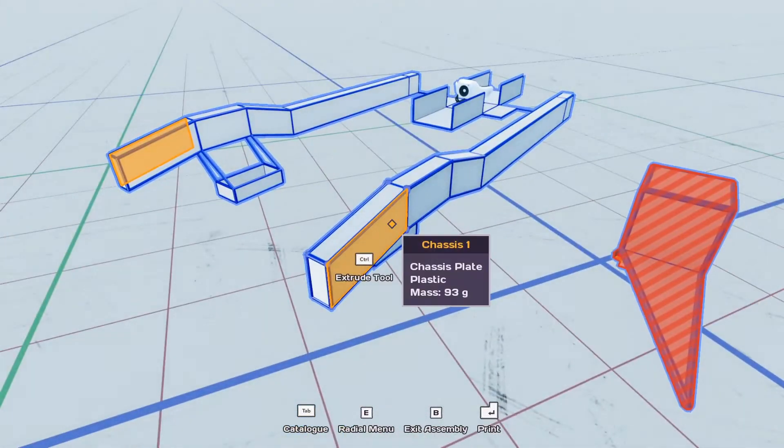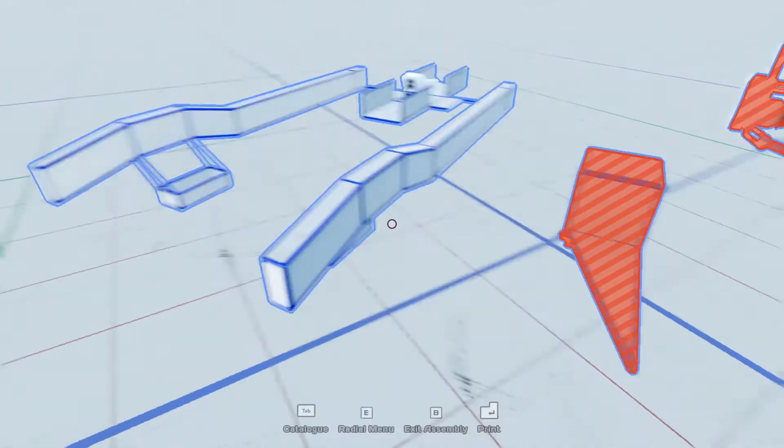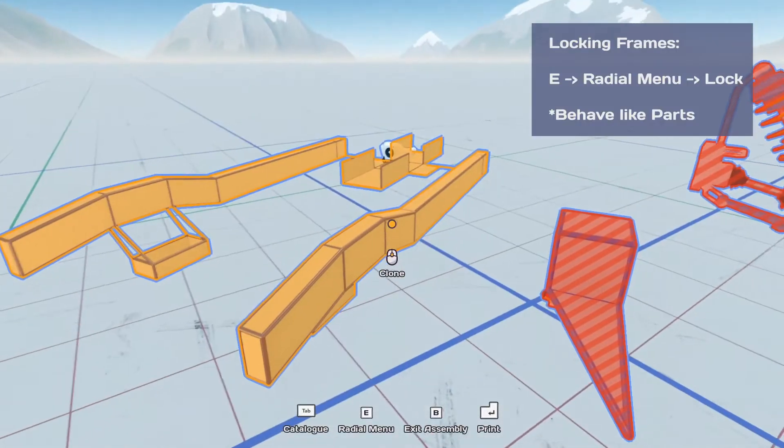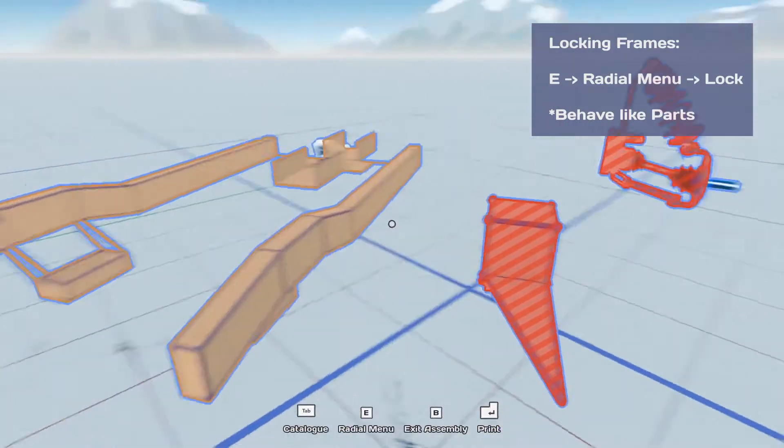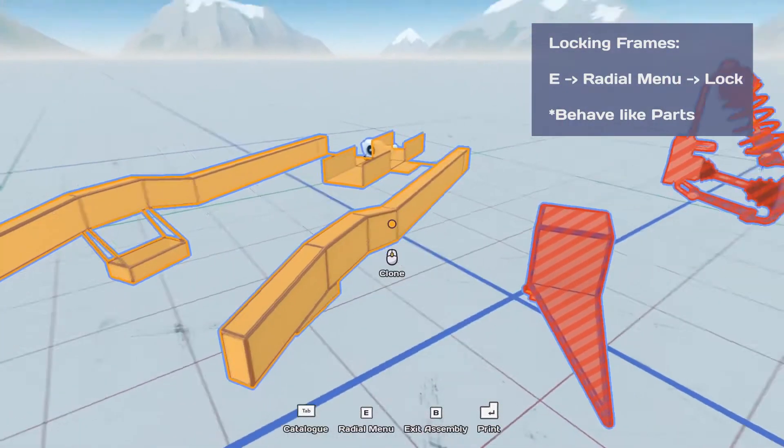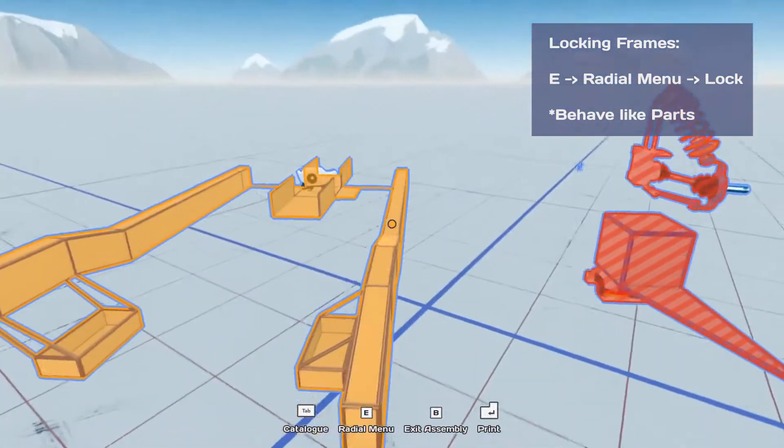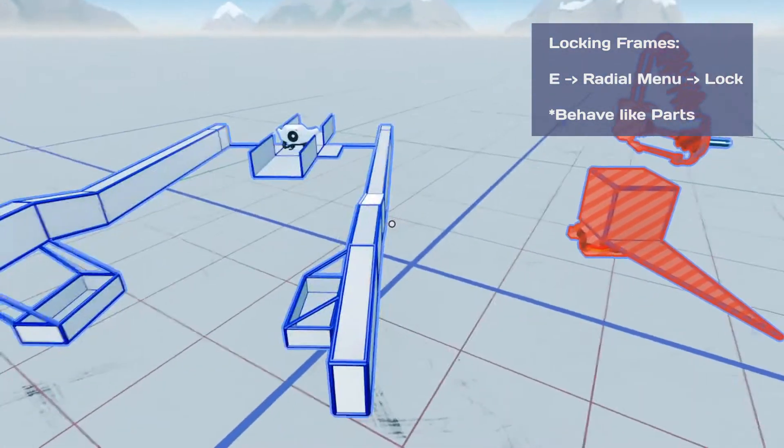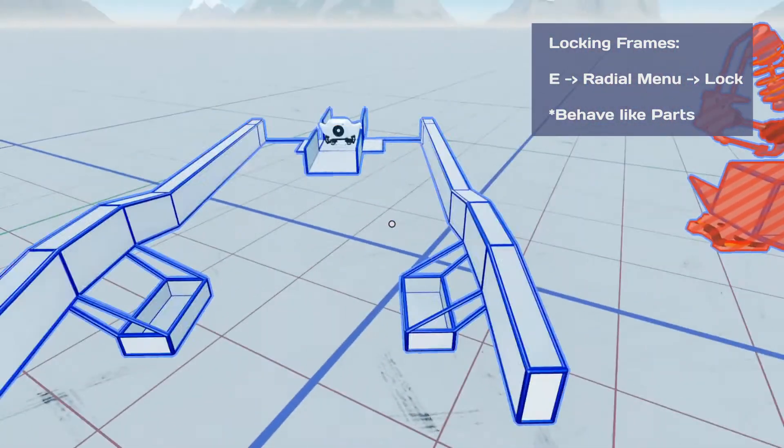You can also lock the frames. So if I lock this, now the frame acts as a single piece. So you can take it and move it around a lot easier and you won't accidentally click on it when and work on the pieces.